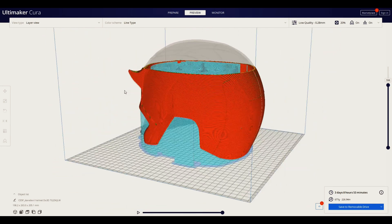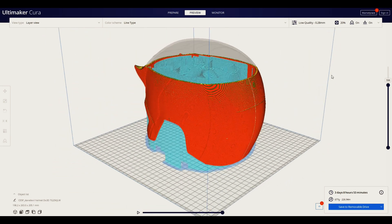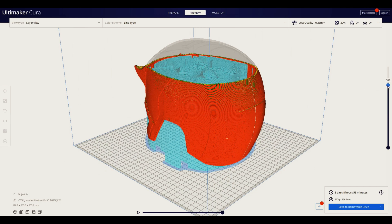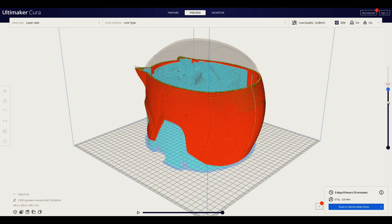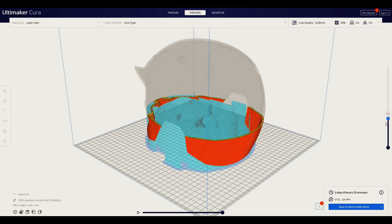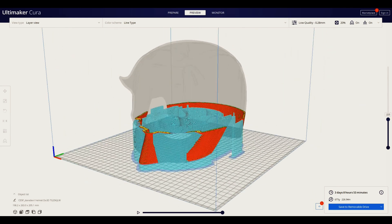Fortunately, these programs are free and intuitive and it doesn't take long to get the hang of them. You'll also have to learn how to level your print bed and set up your slicer settings based on the type of filament you use.